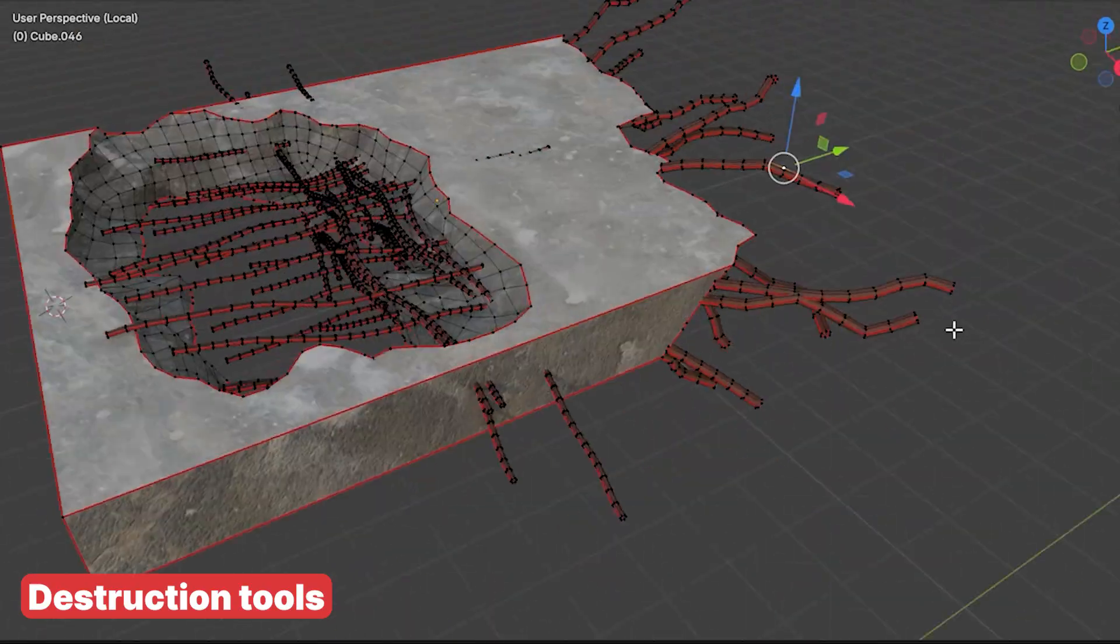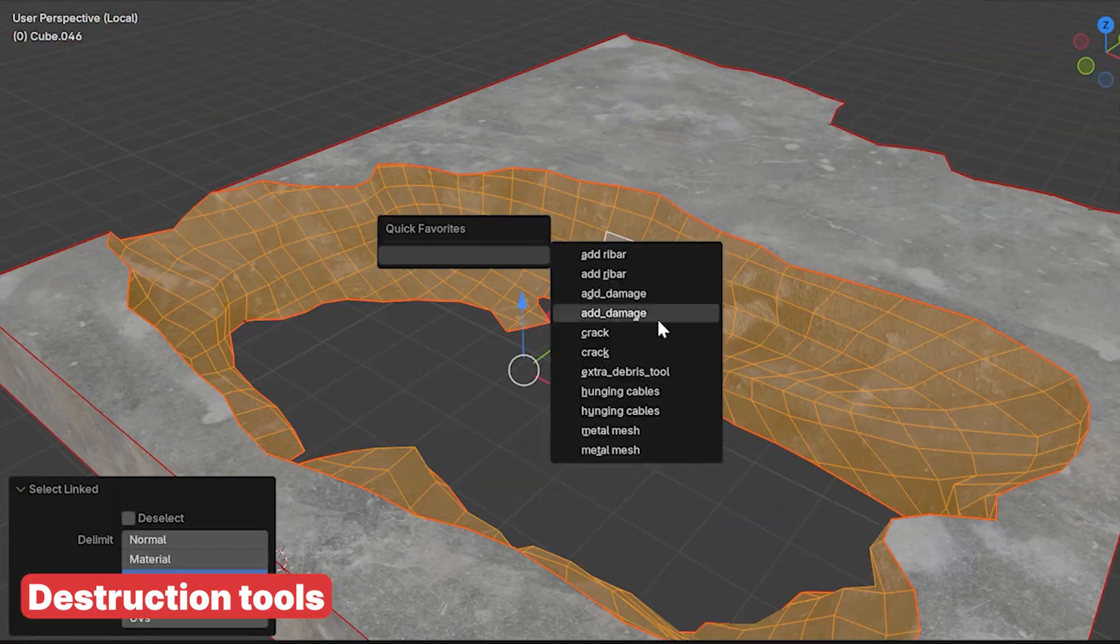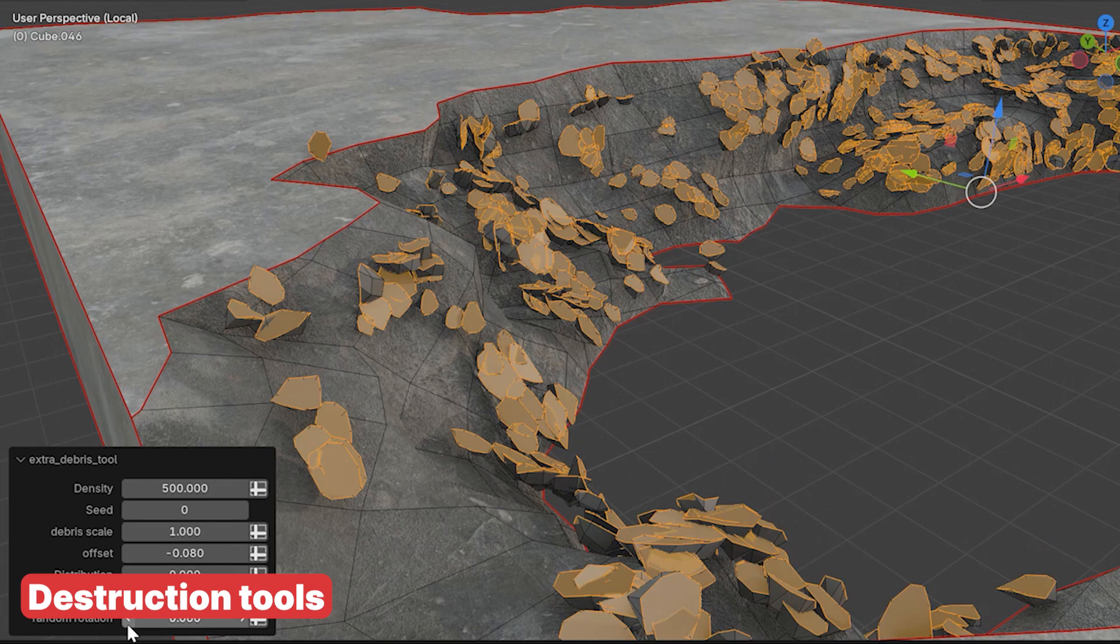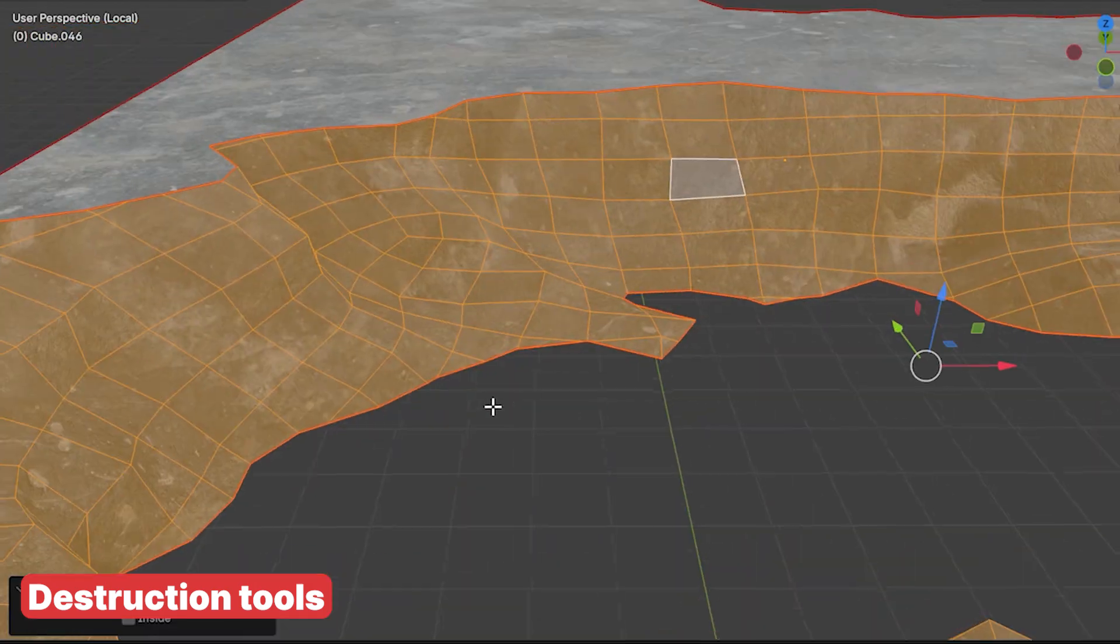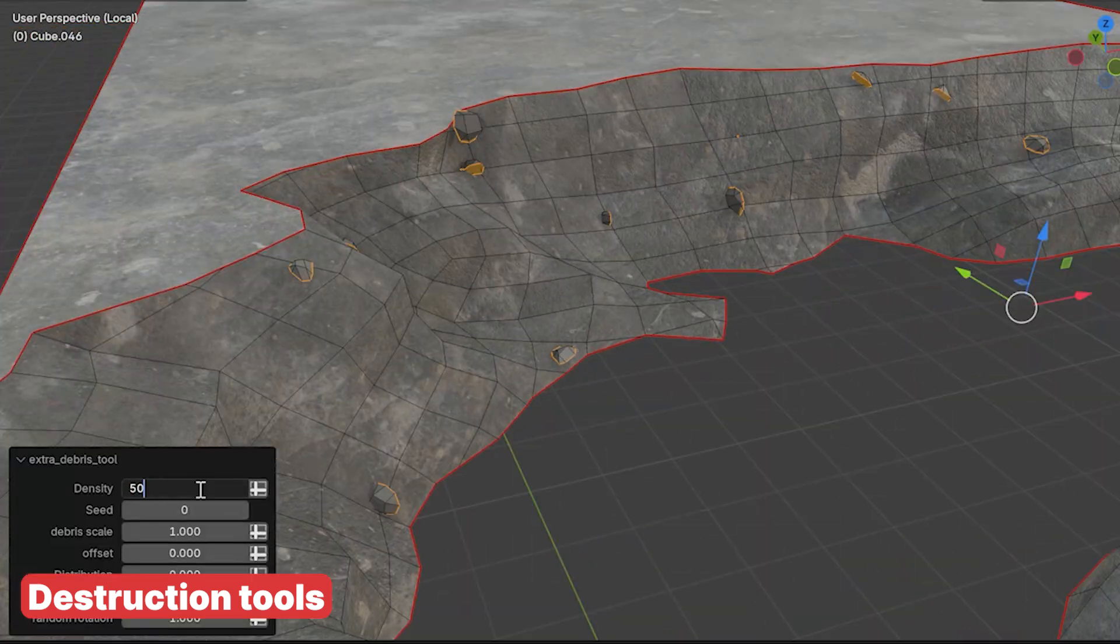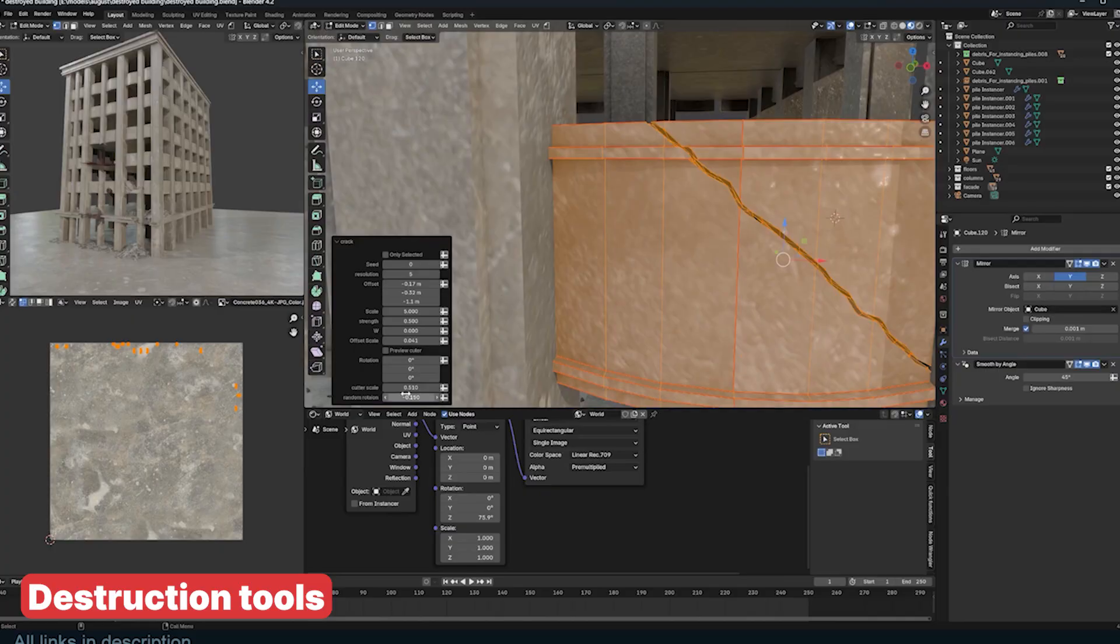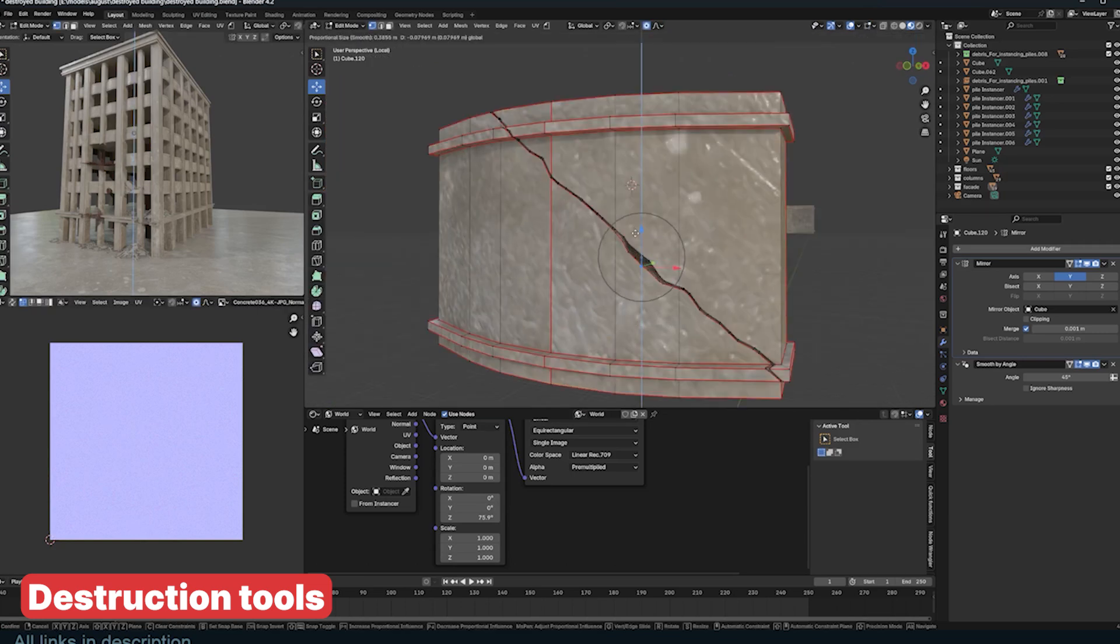Add-ons like destruction tools can be used in Blender and other game engines. The damage added, whether it's cracks, wall damage, or generated rebar, can be optimized to be low-poly by reducing the subdivisions, making it usable in game engines. However, you may need to create your own materials depending on the game engine.